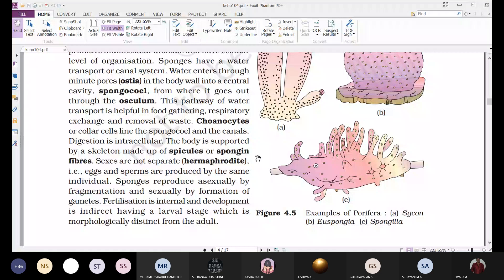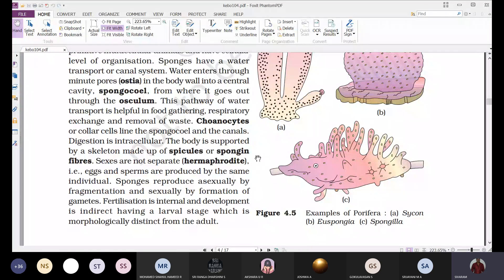In sponges, the development is indirect, with a larval stage that is morphologically distinct from the adult. The larval forms are motile and show motility, which helps in dispersal of sponges to different places.